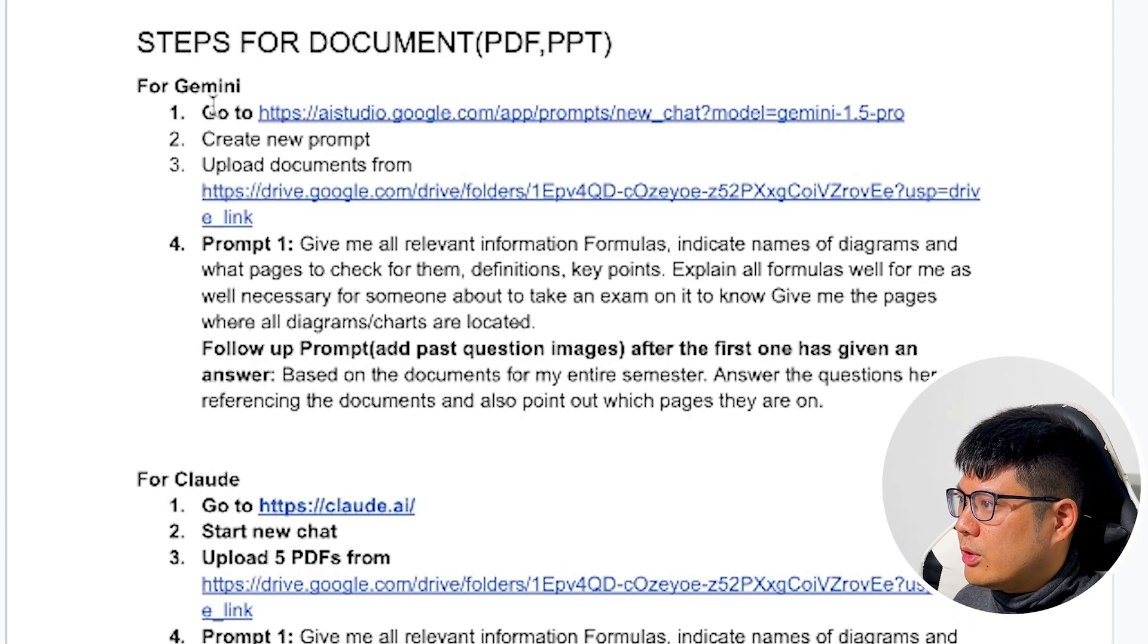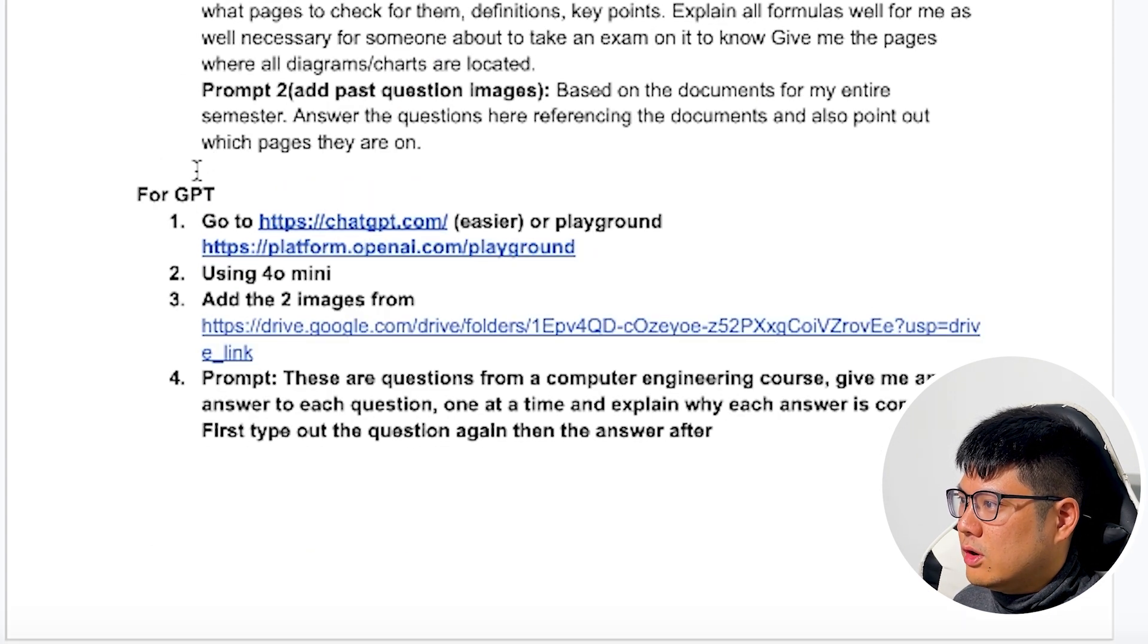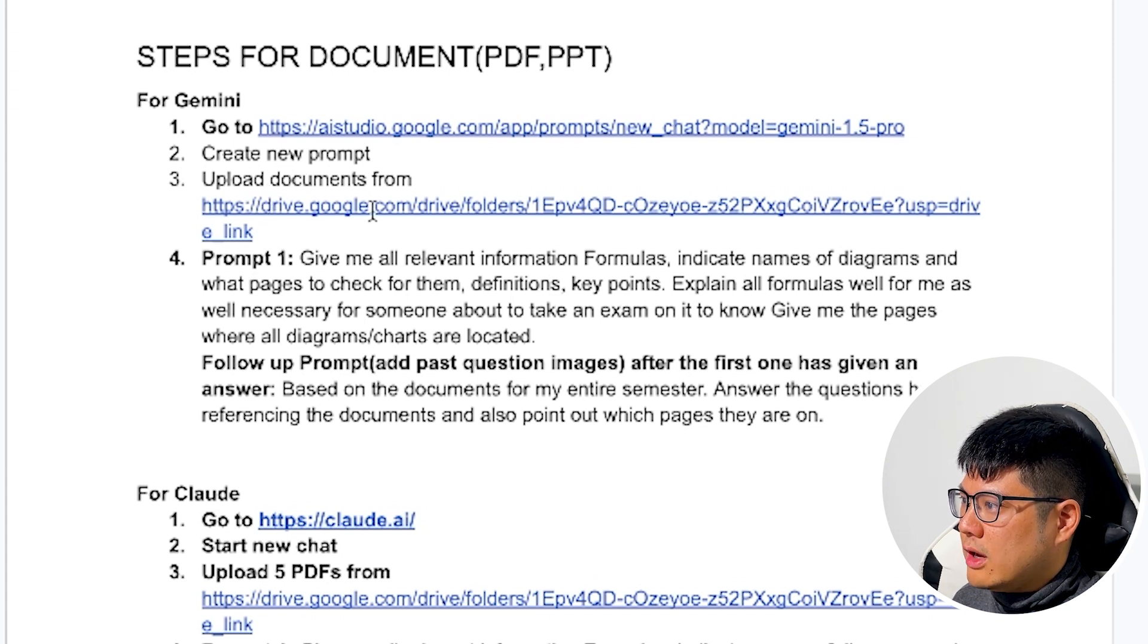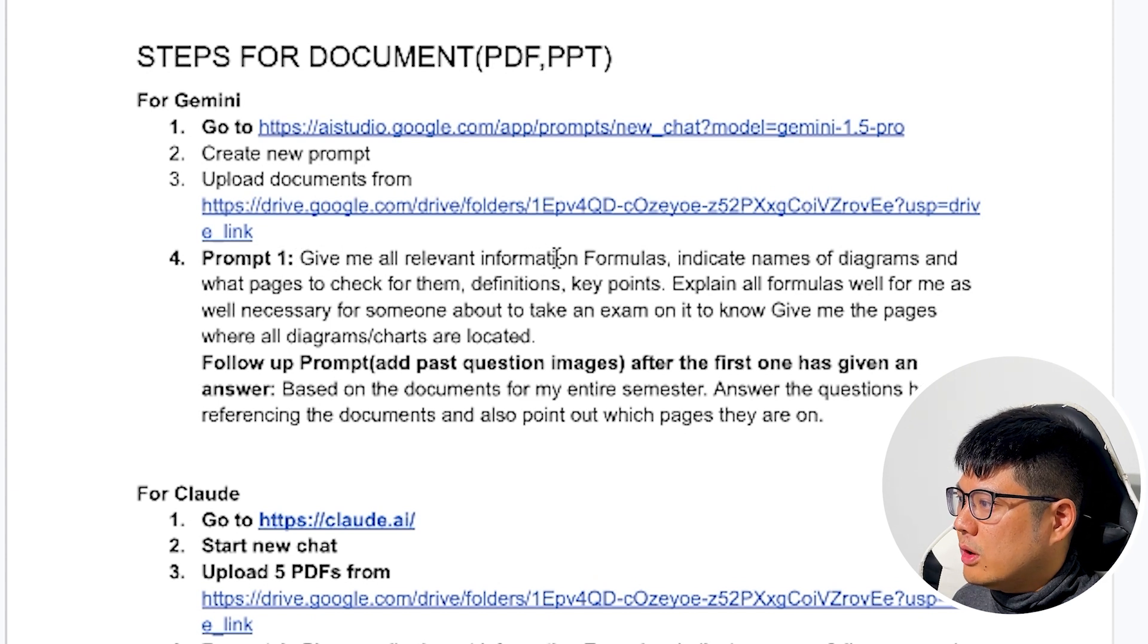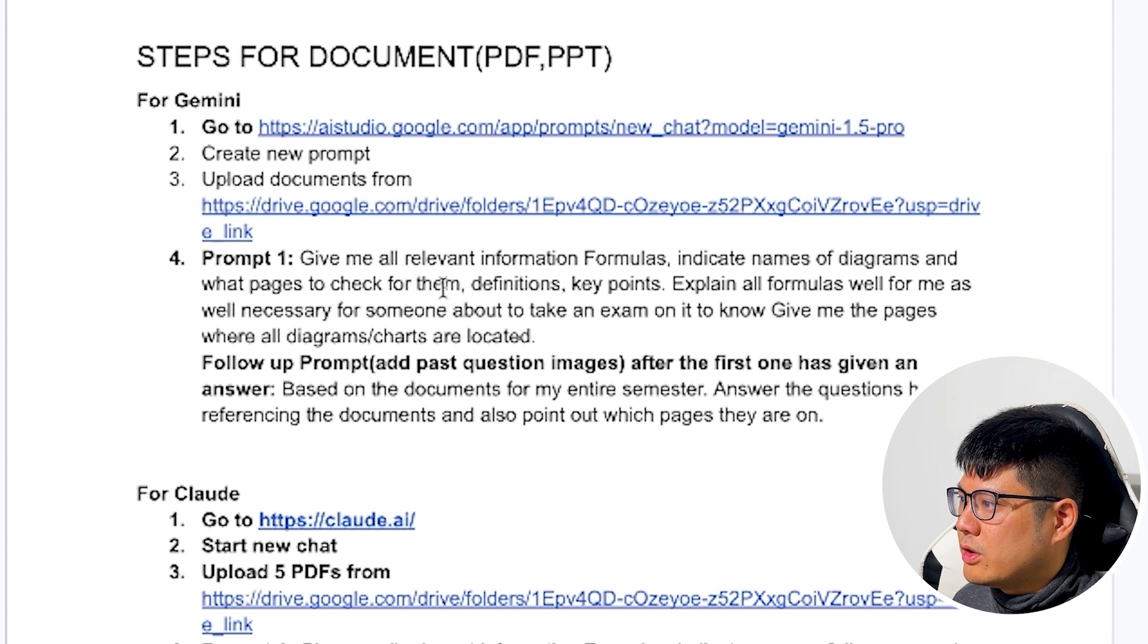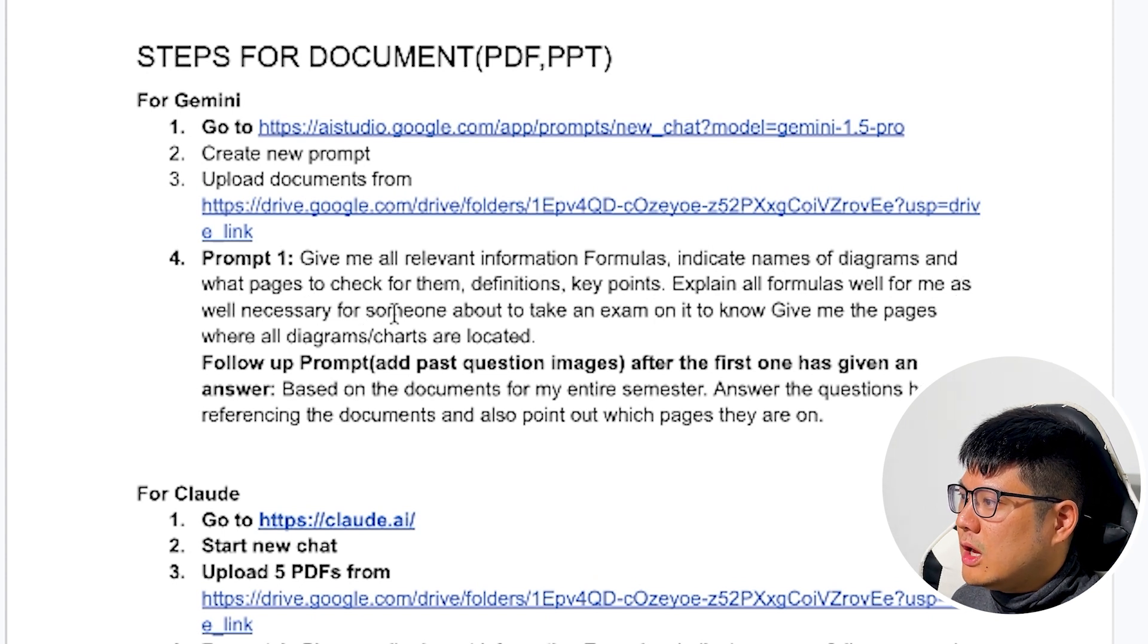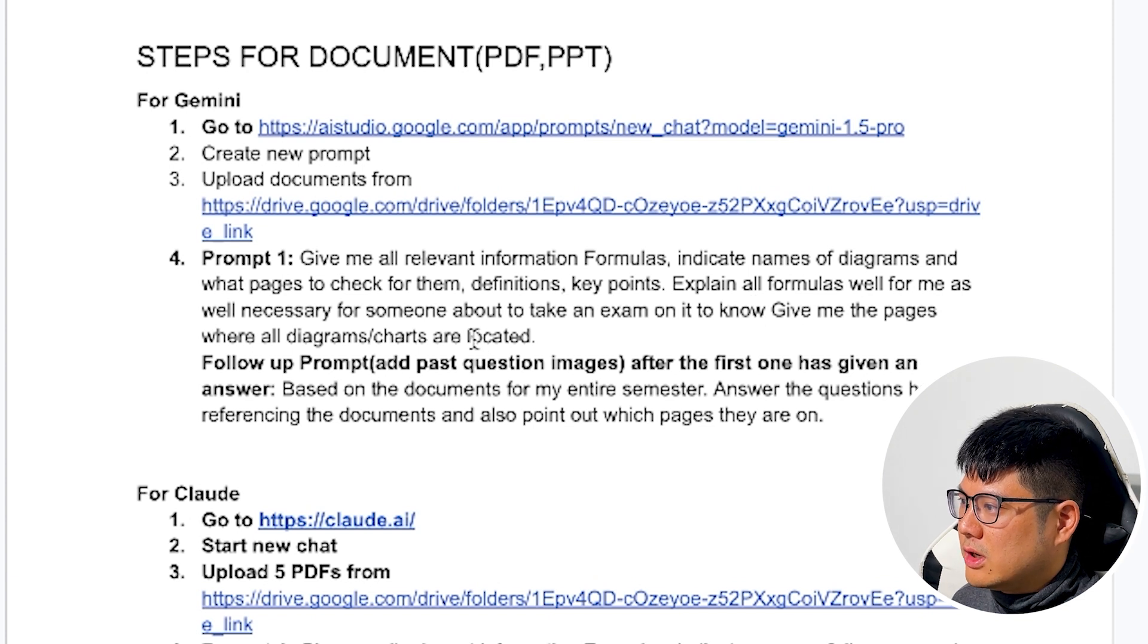So the way we were doing it is we're going to test Gemini, Claude, and GPT-4. So what we did was we're going to choose the drive, upload the things, and then we're going to give it this prompt: Give me all the relevant information, formulas, indicate names of diagrams, what are the pages to check for them, definitions, and key points, and explain all the formulas well for me as well, necessary for someone about to take the exam on it to know. Give me the pages.